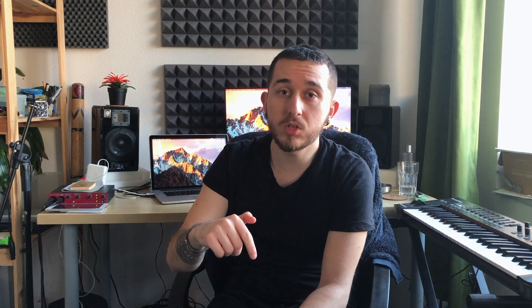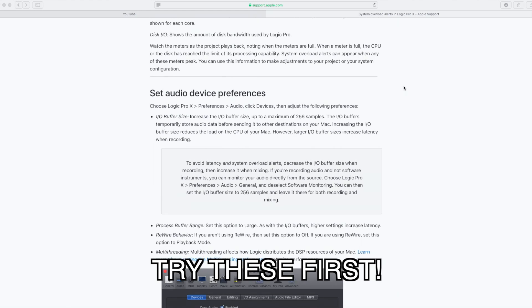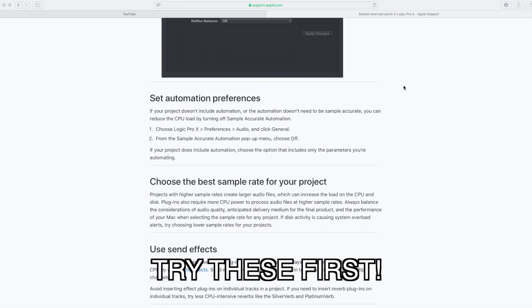First, I'm assuming that you have already optimized your project settings — checking the sample rate, freezing your tracks, etc. I'll put a link in the description. This video is for those who have already tried everything, including restoring your operating system or downgrading.